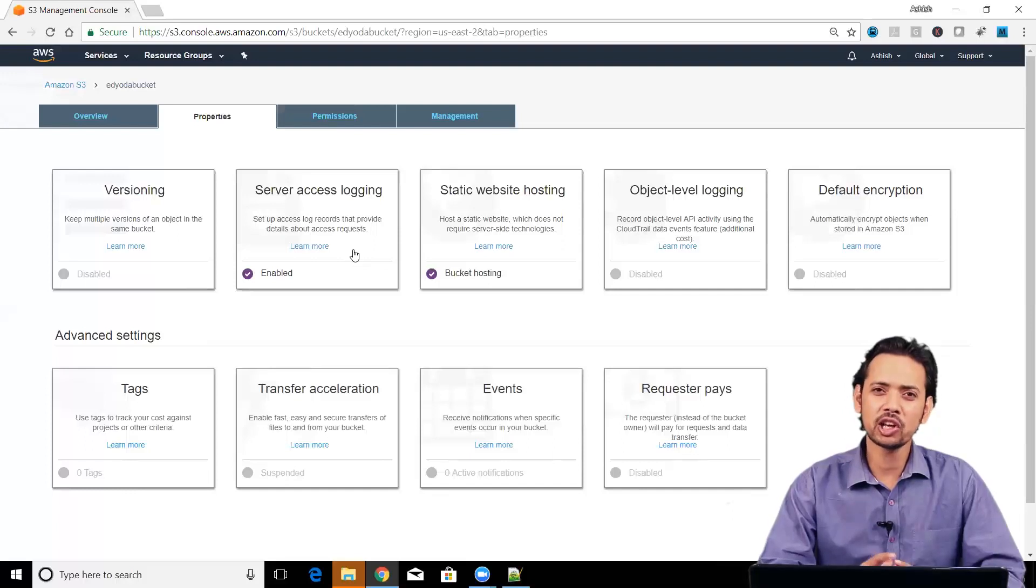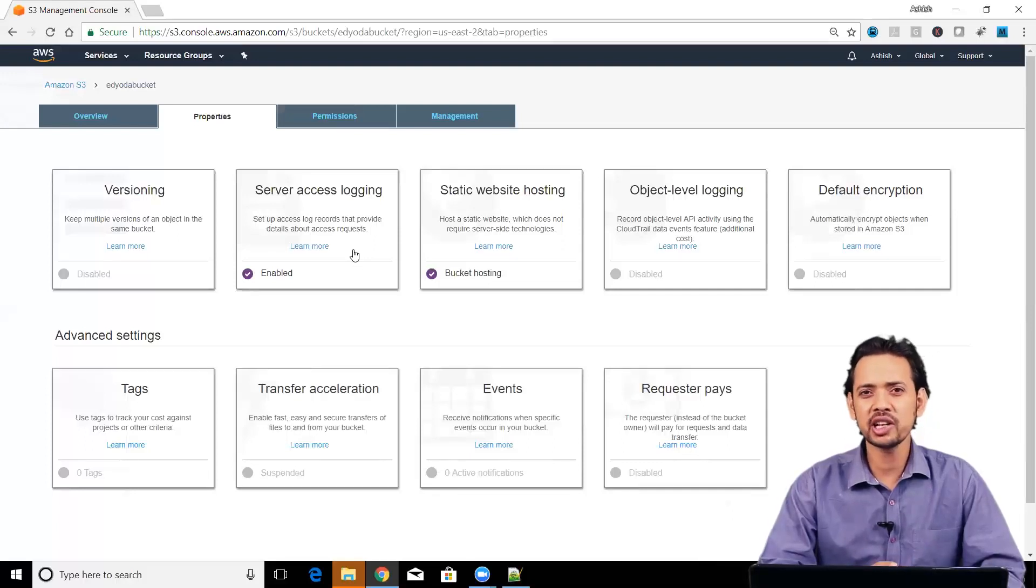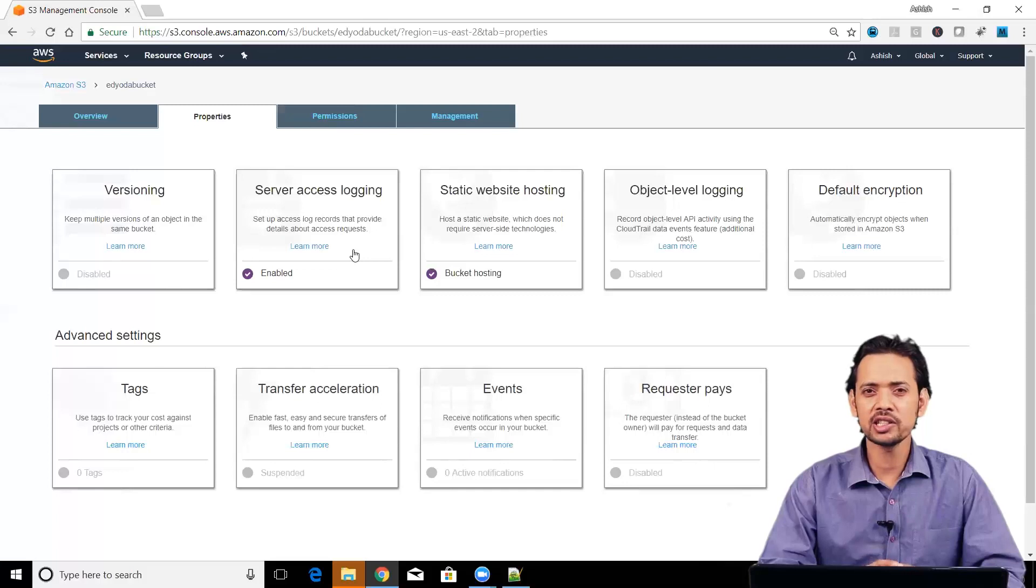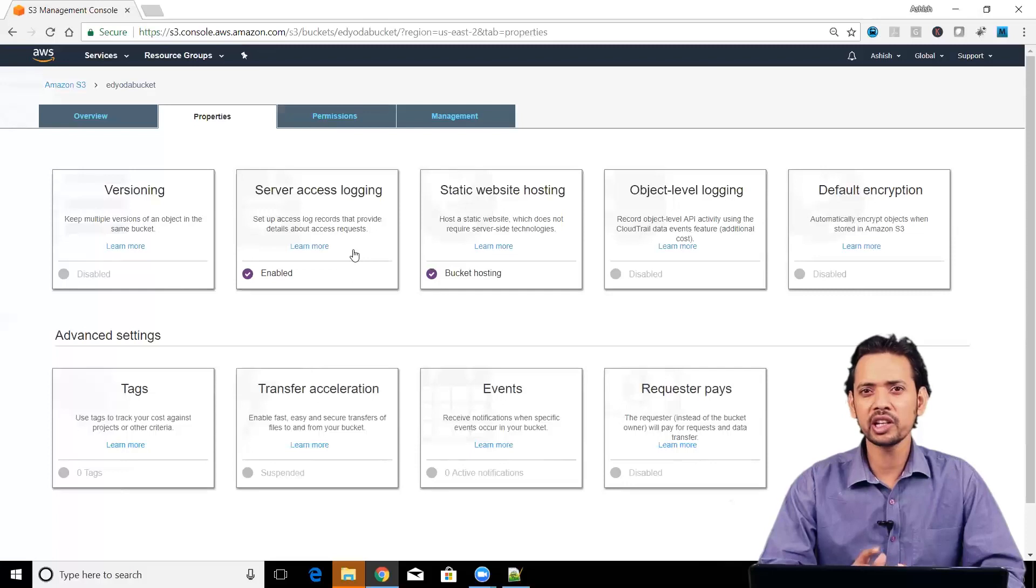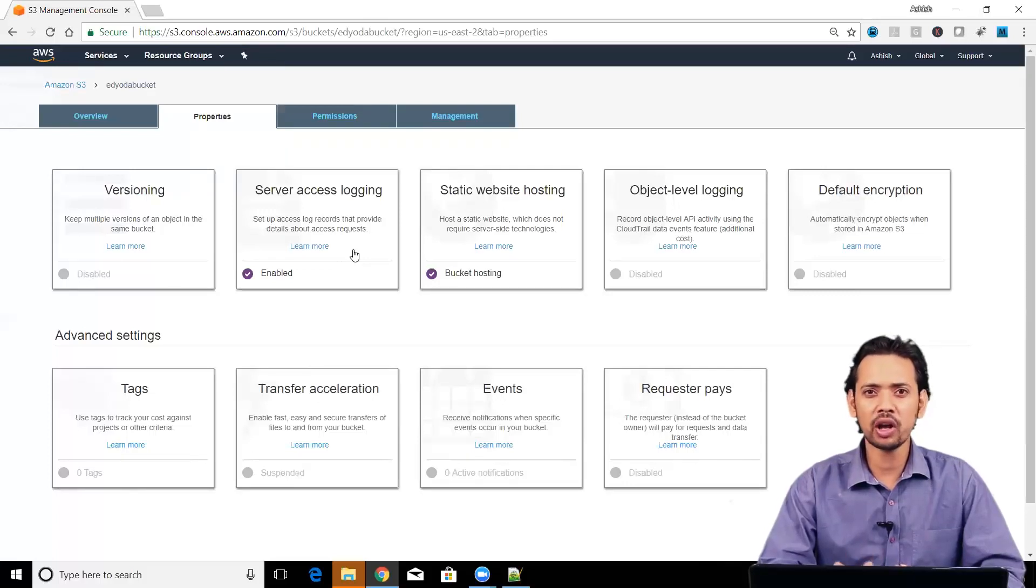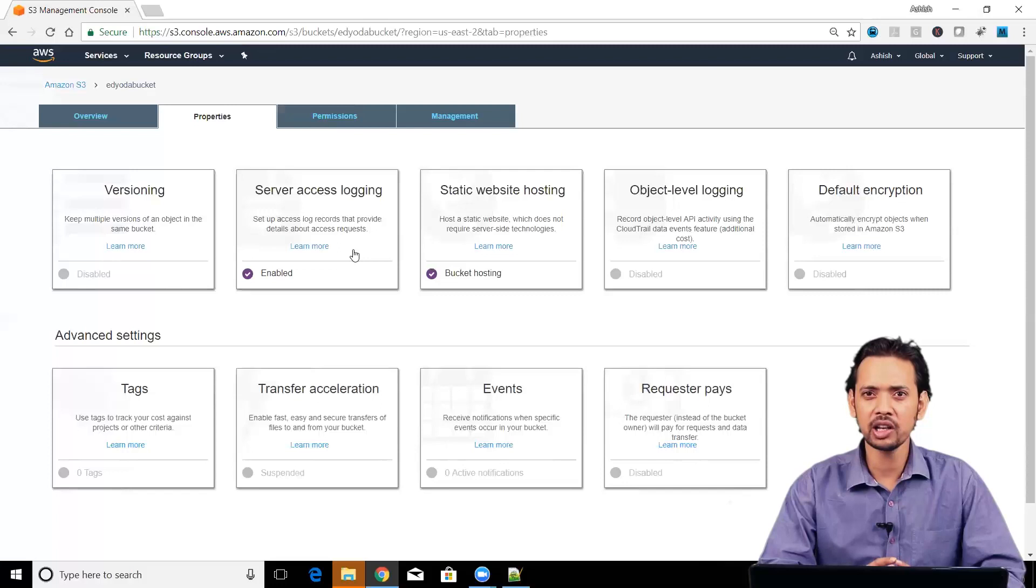This model of logging is called best effort delivery. Also, when you are changing the logging or suppose you are changing the target bucket, these setting changes also takes some time. The bottom line is that it is best effort delivery. It can just give you an idea that who all are accessing your bucket and what is the pattern of that.